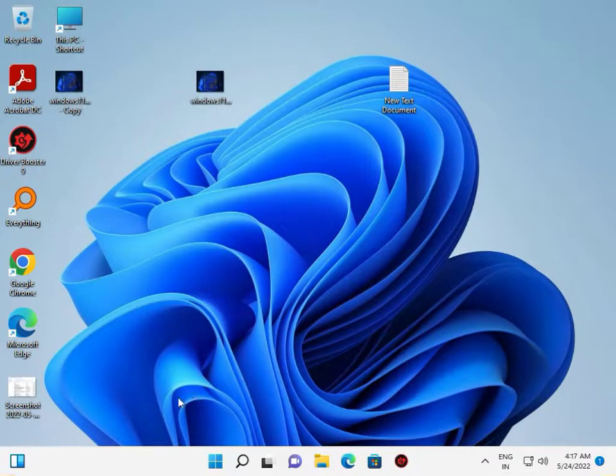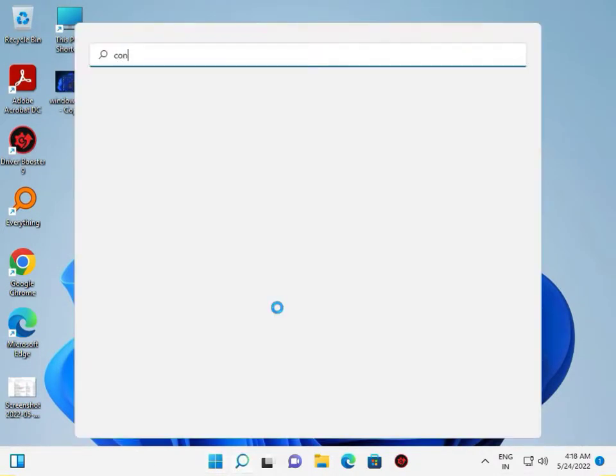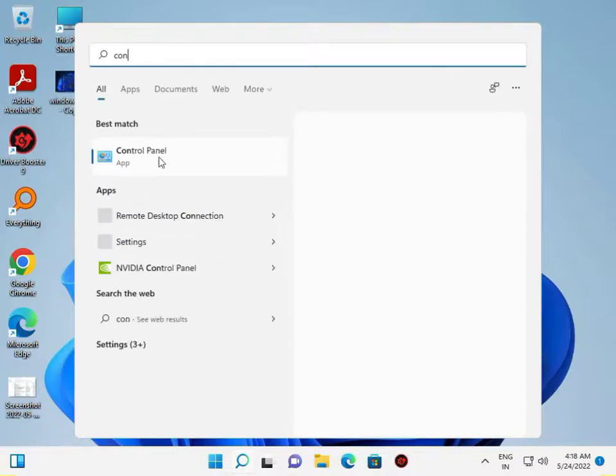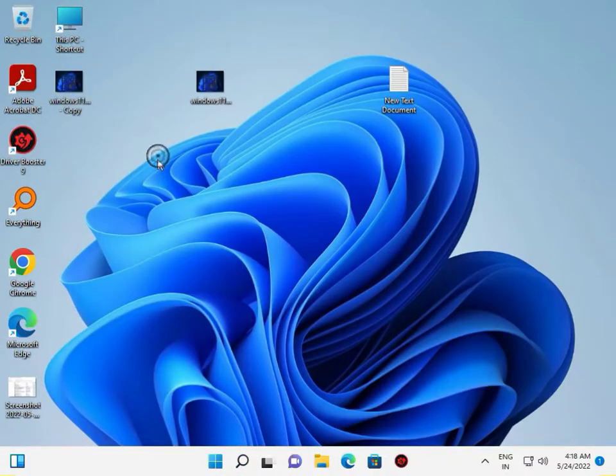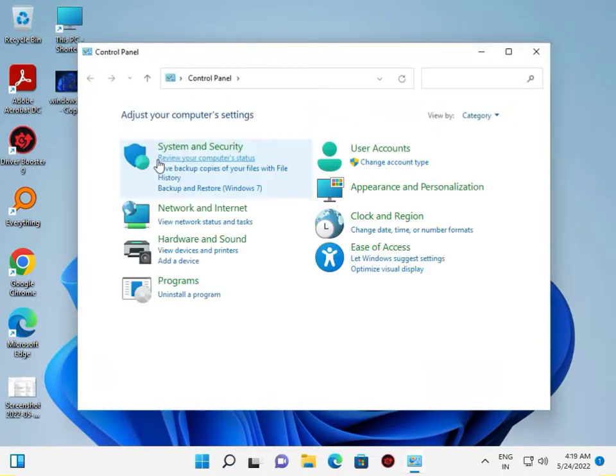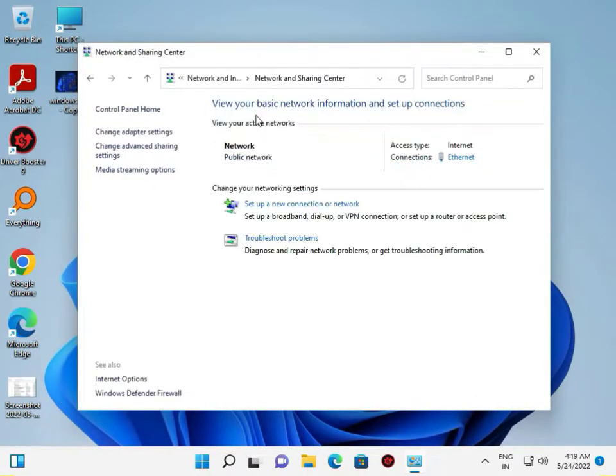Then go to the Control Panel, Network and Internet, Network Sharing Center, and change adapter settings.